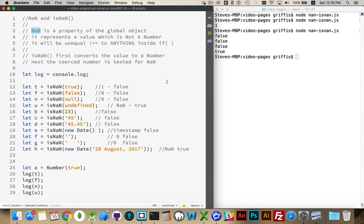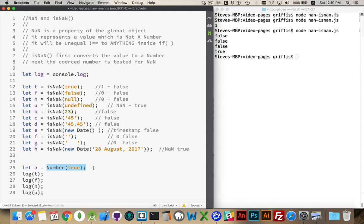If you're doing any sort of validation on data and you're using isNaN to check, make sure that you remember it is going to be converted into a number before the actual test for isNaN occurs. All right. Thanks for watching. Any questions, please leave them in the comments. We'll see you next time.